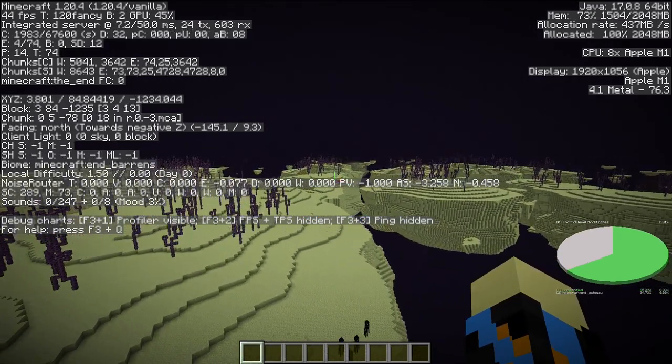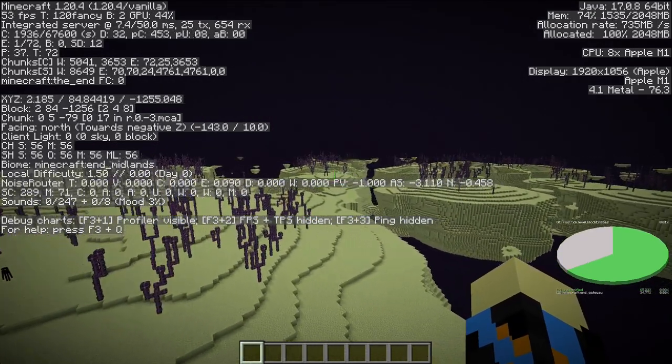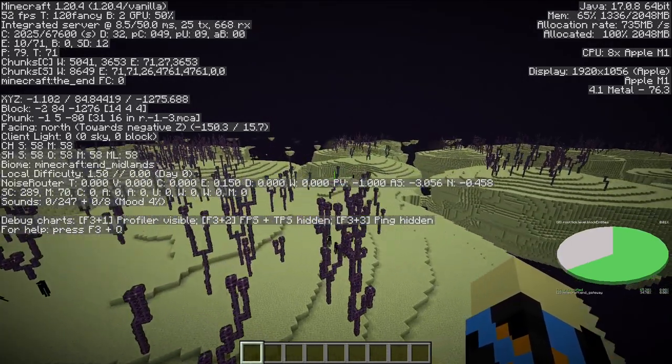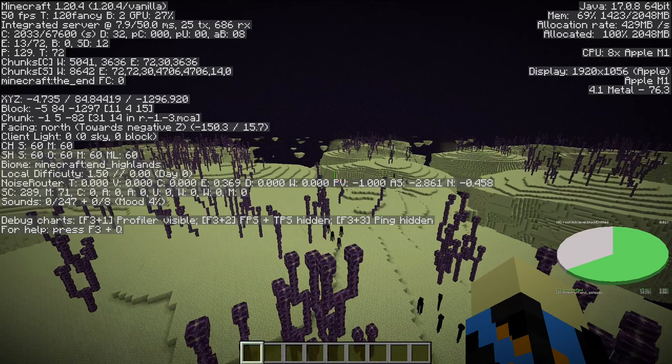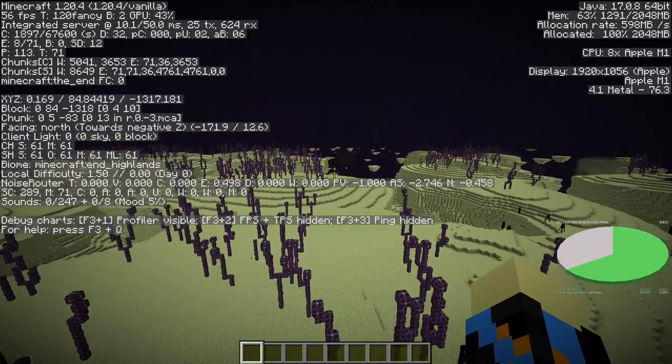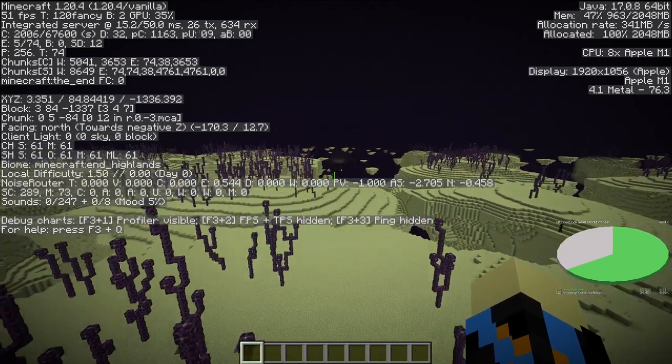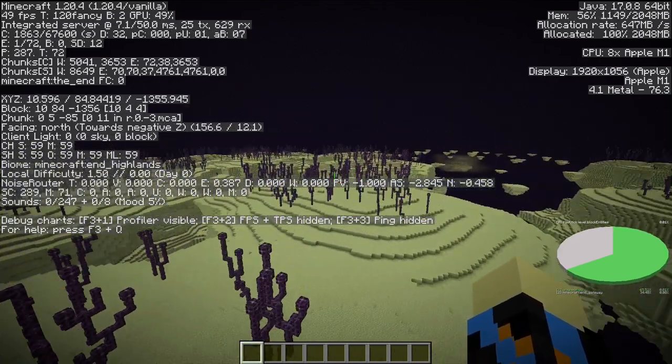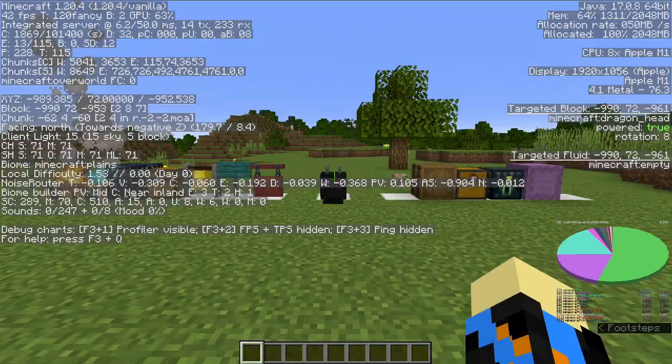Ender chests in the end likely mean the presence of an end city. So definitely look out for that while you're searching in the end.